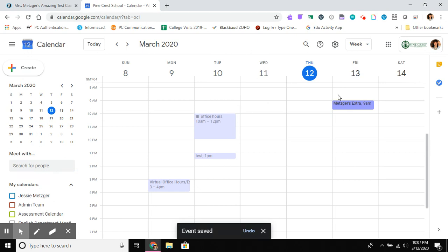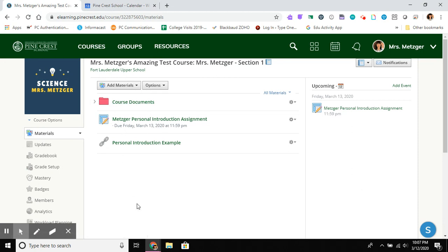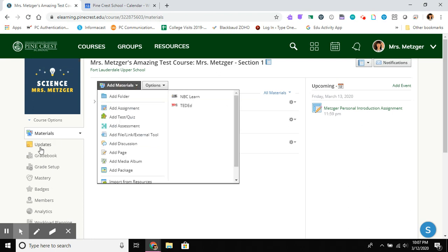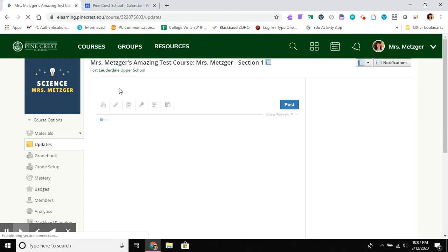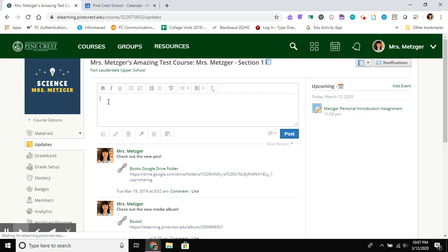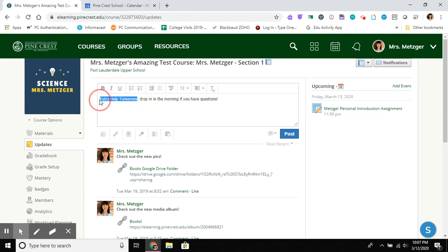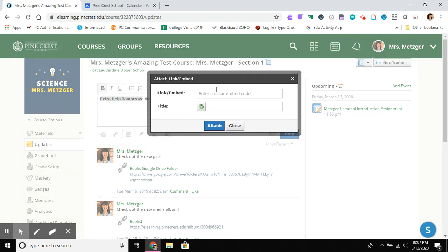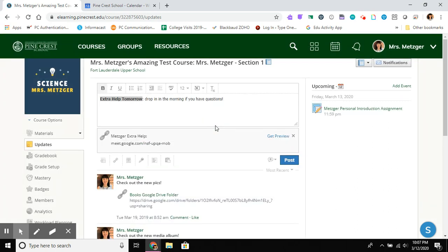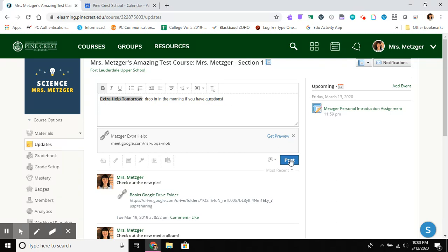And now I've got that on my calendar and I need to get to the place where we're going to be sharing with students, which is going to be in Schoology. So I am going to post this. I'm going to post it as an update because I want to say to my students, I would probably do something a little bit longer, but extra help, drop in, help tomorrow, drop in in the morning if you have questions. And I usually like to make the subject bold. I just like to kind of have a subject just like I would in an email. And I'm going to go and I'm not asking any students to drop in right away because I said it's tomorrow at nine. And they're not going to expect me to be there. So they're not going to click the link, but they'll know they can find it there.